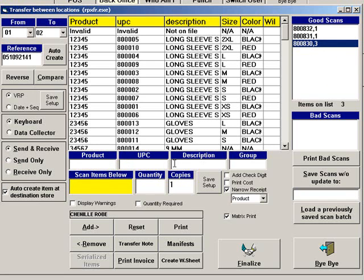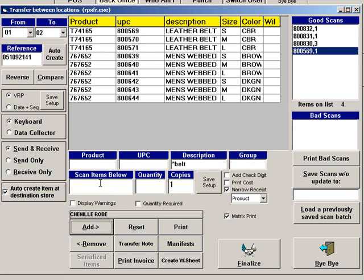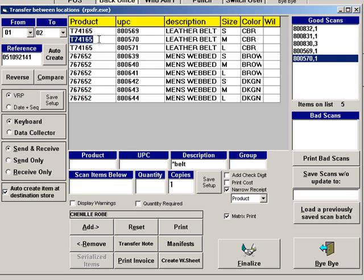If you are not using a scanner, you can search for your item by Product, UPC, Description, and Group. Find the item you are looking for. Then click Add, or double click the item to add it to the transfer.